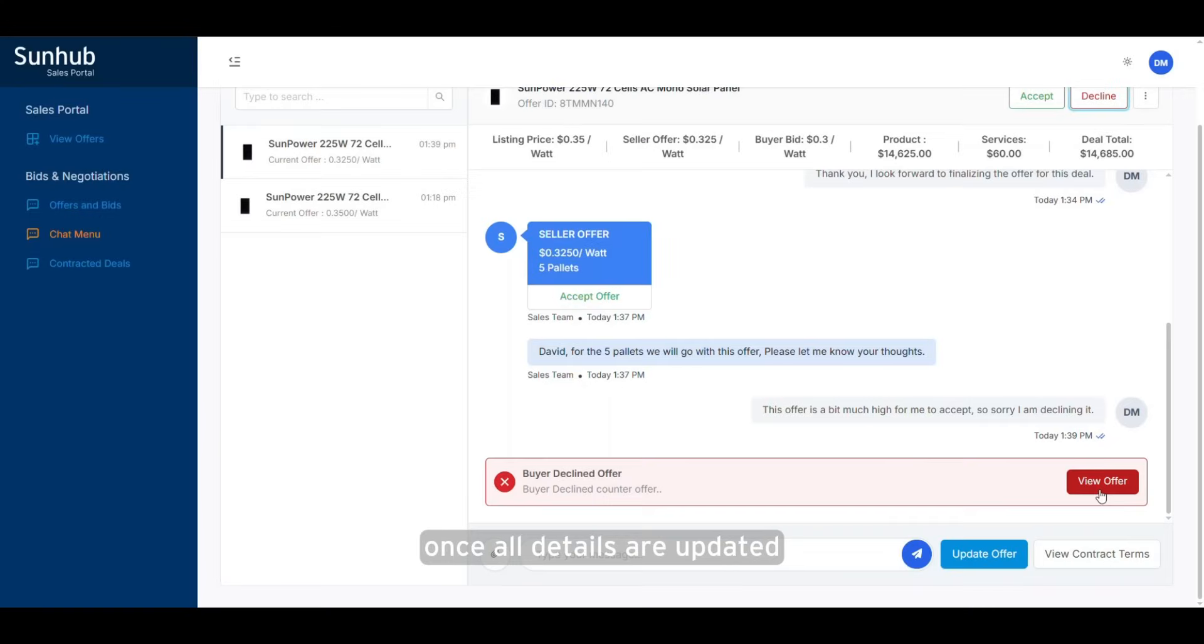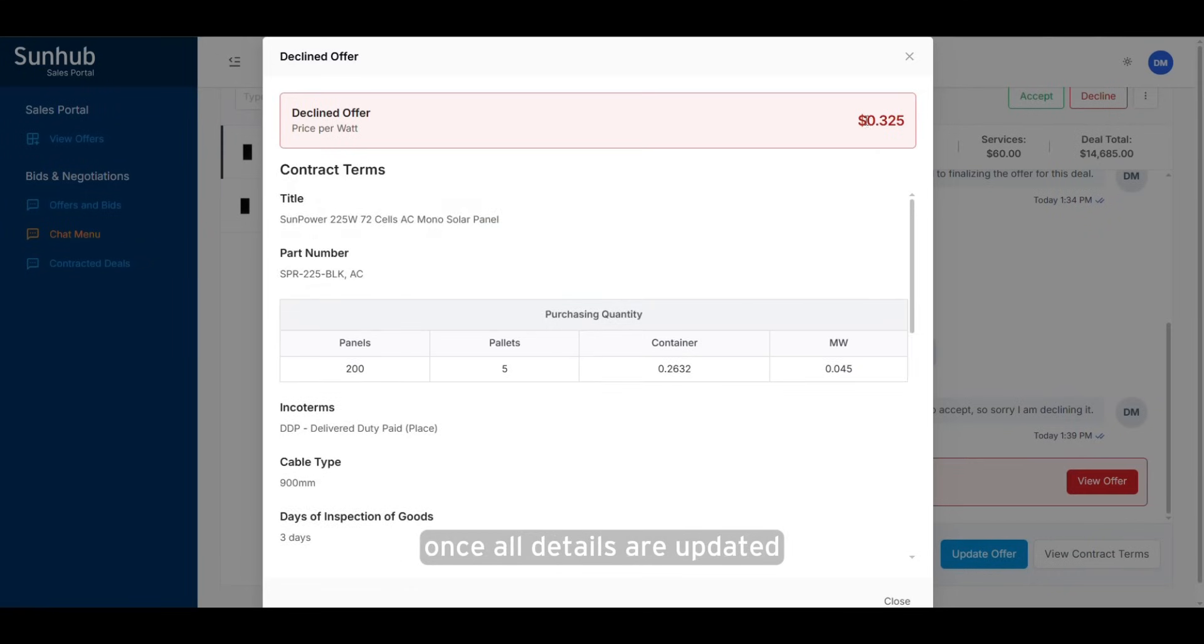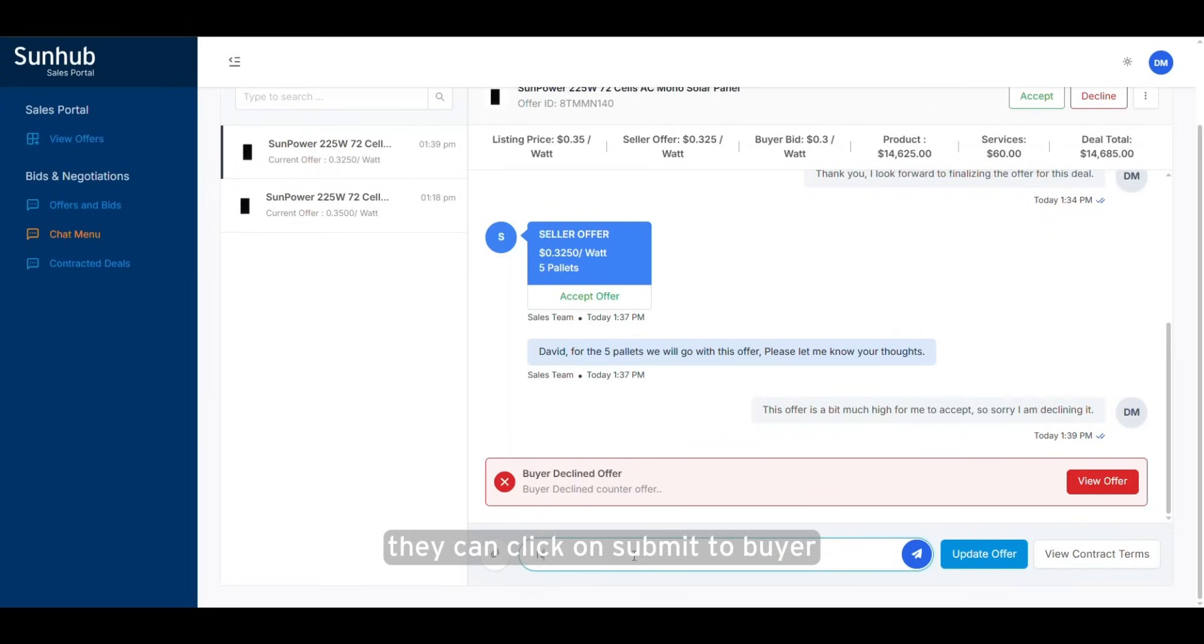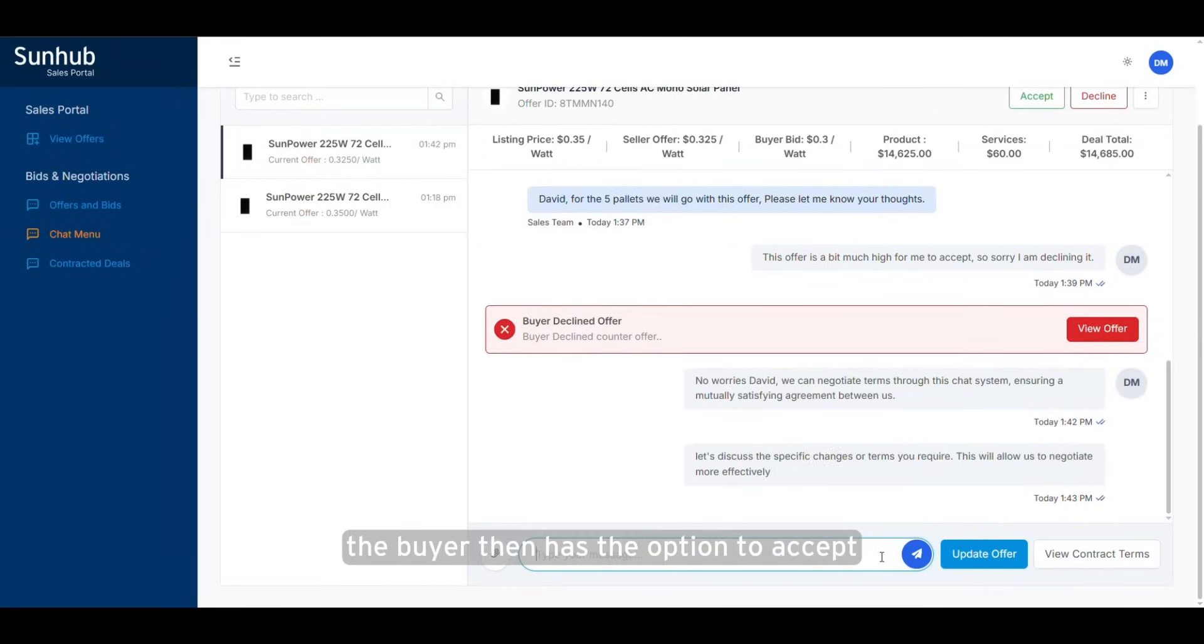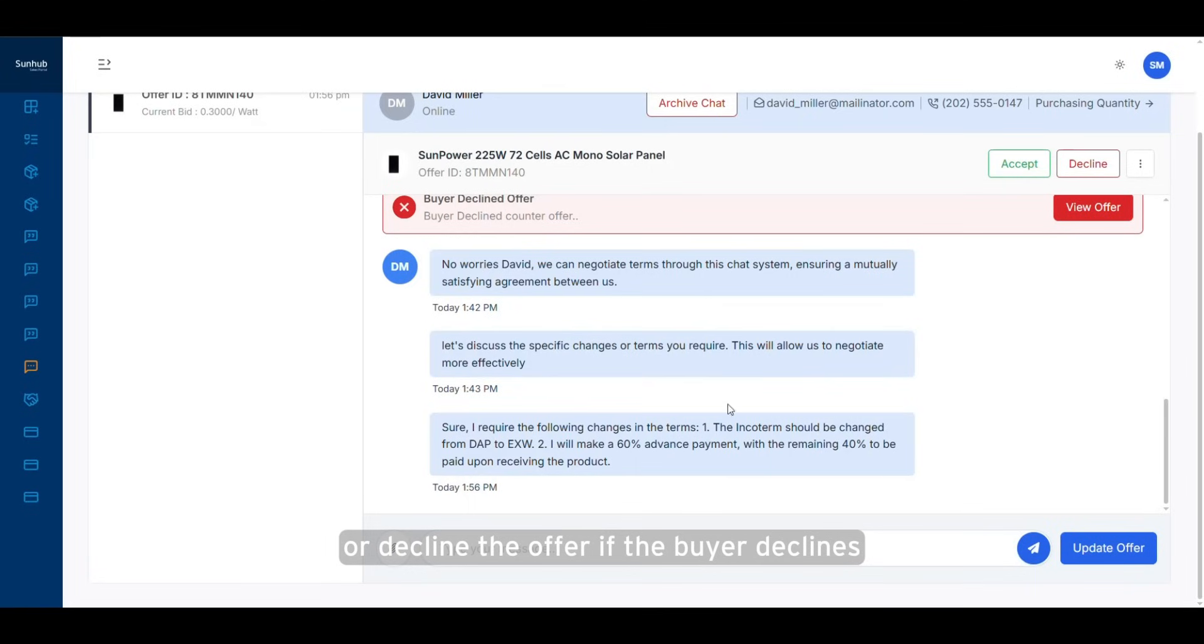Once all details are updated, they can click on Submit to Buyer. The buyer then has the option to accept or decline the offer.